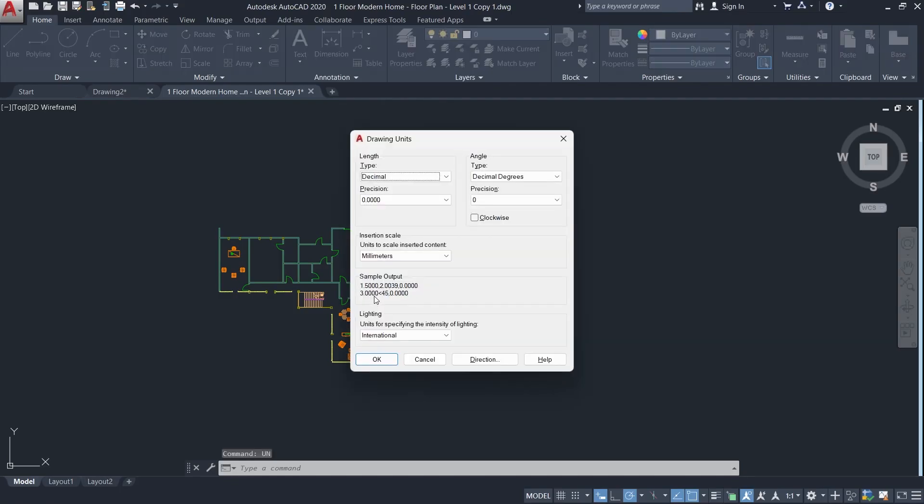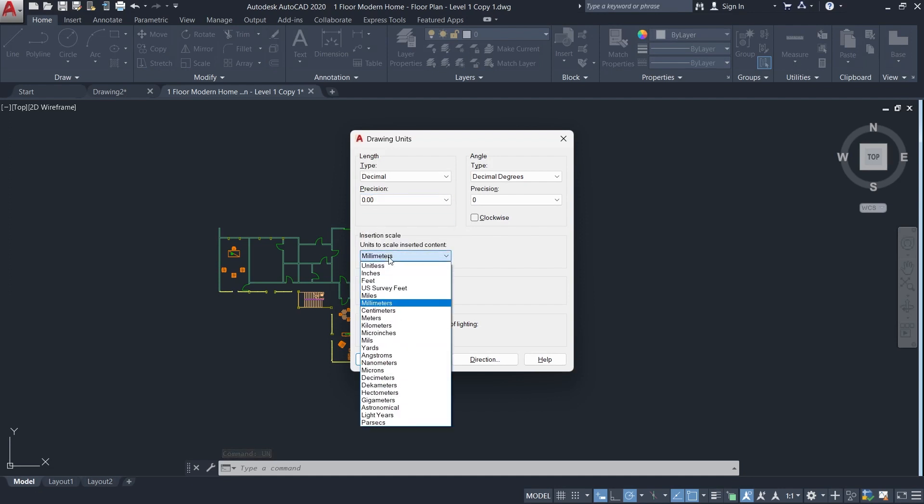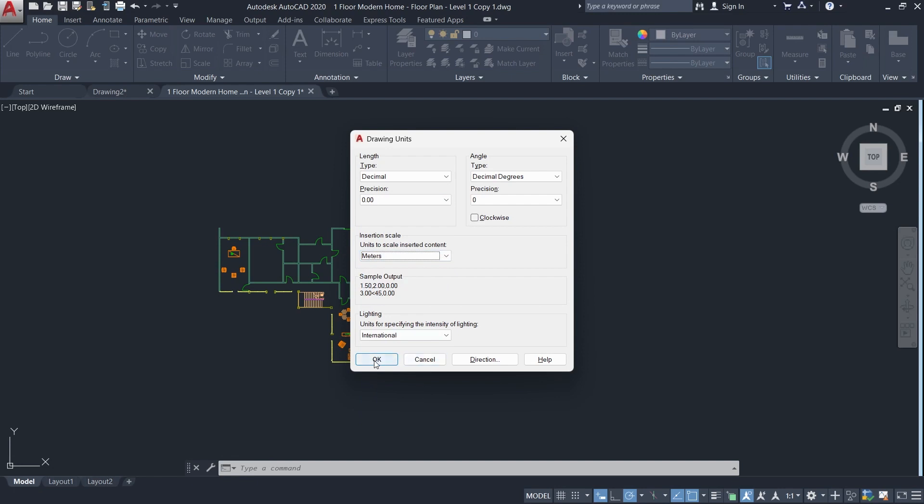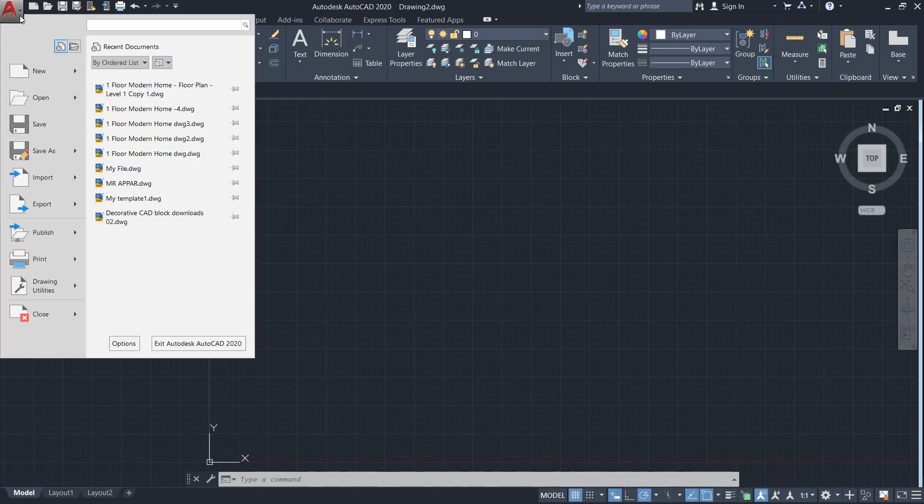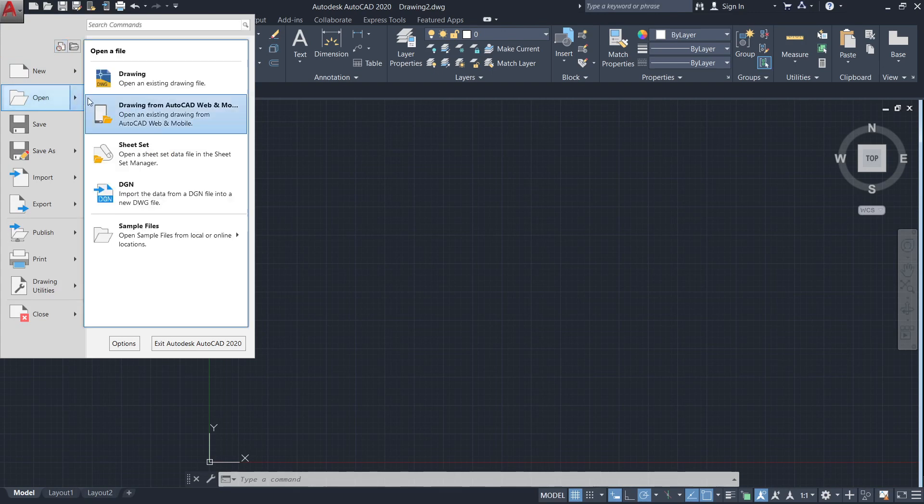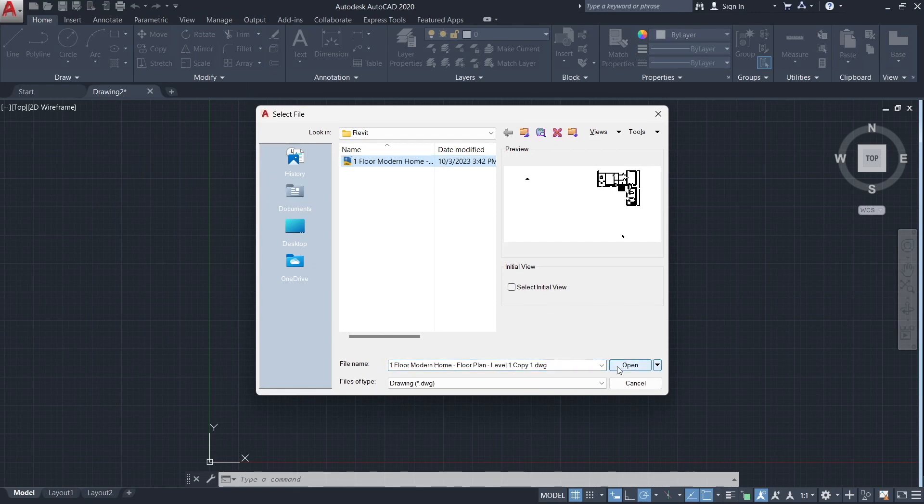Now I will check to see that I am working with the correct unit. Click on the big A at the top left corner. Move to Open. Select the DWG format. Go to the file location. Select the file that you want to open and click on Open.